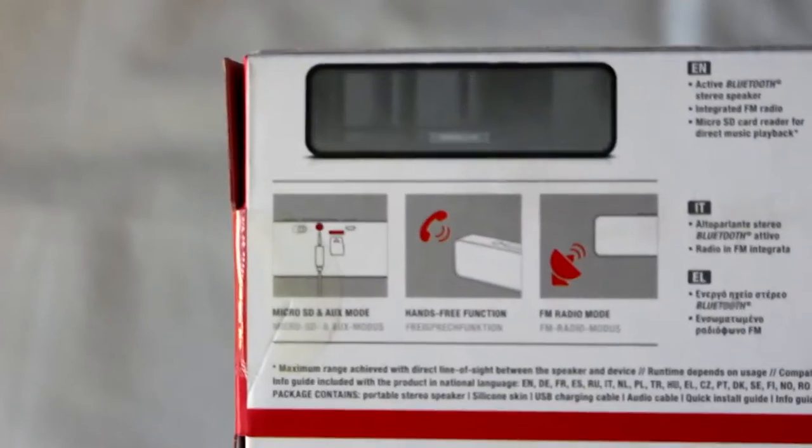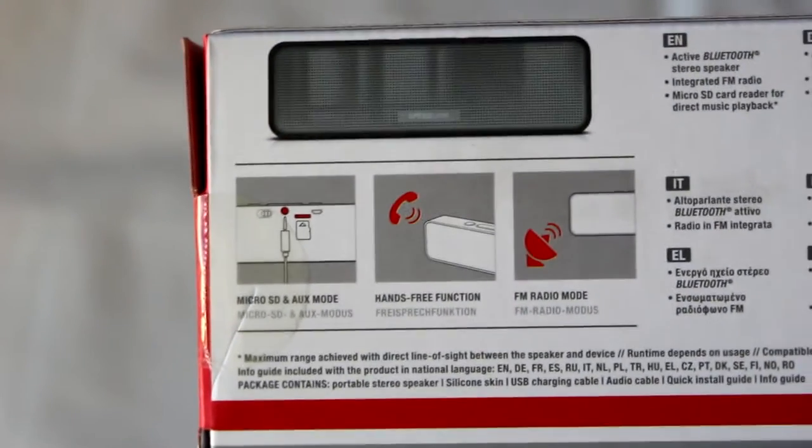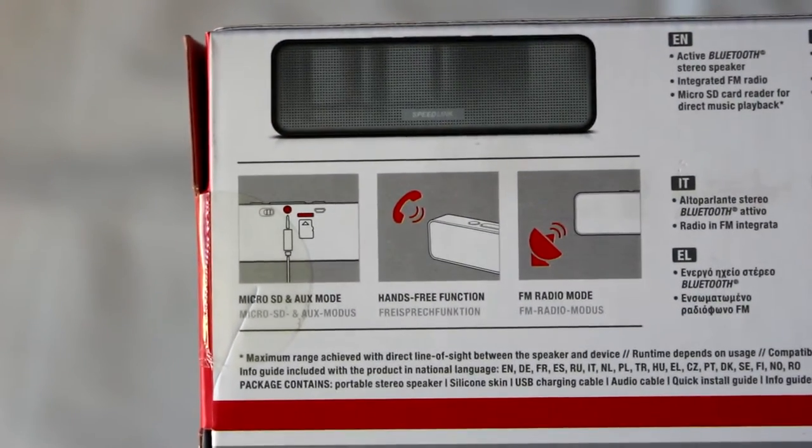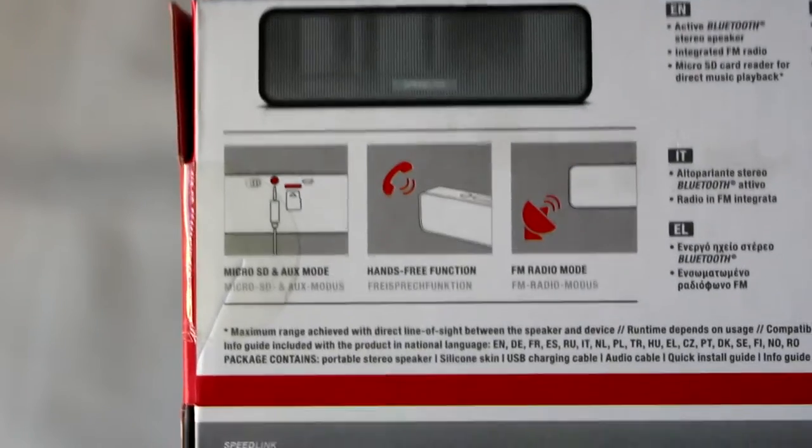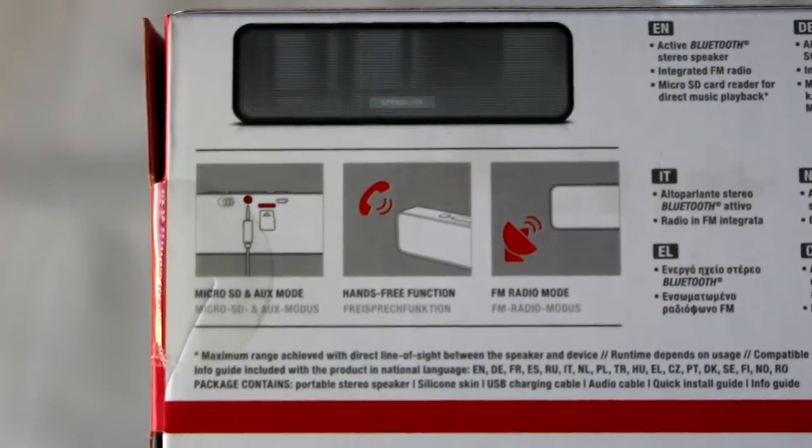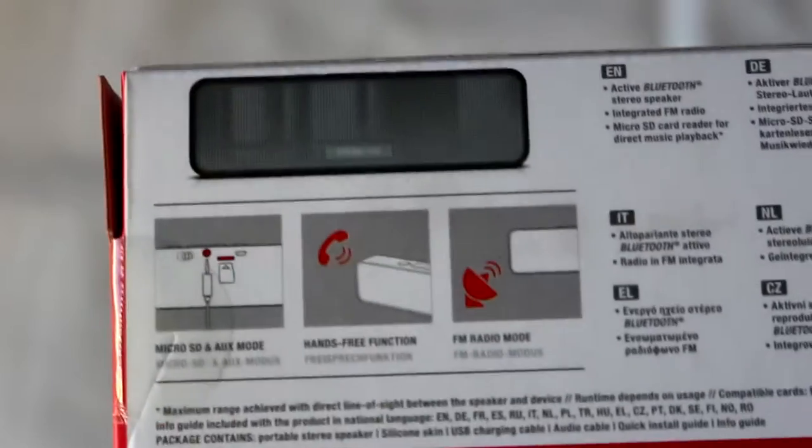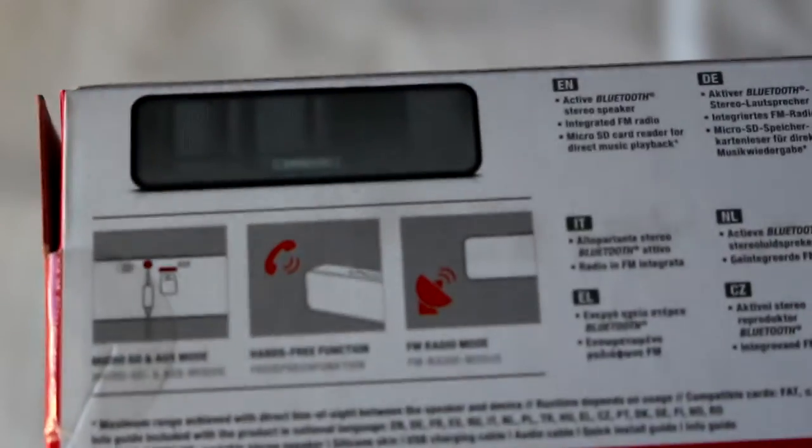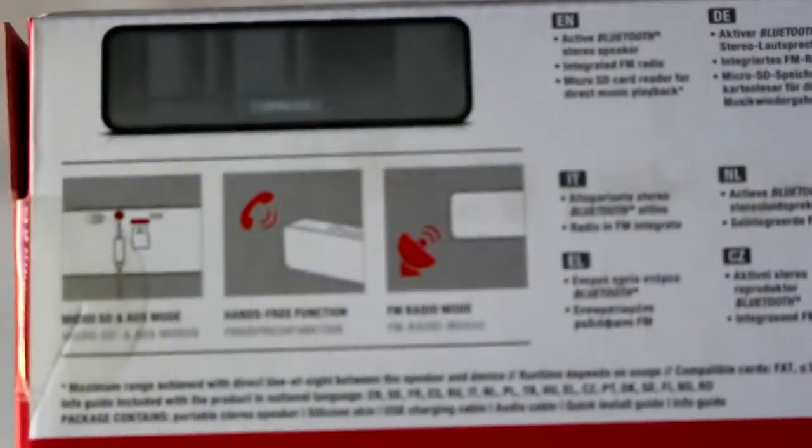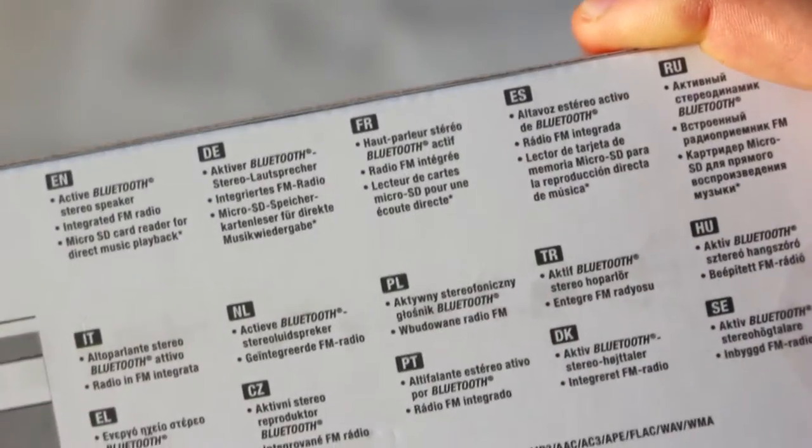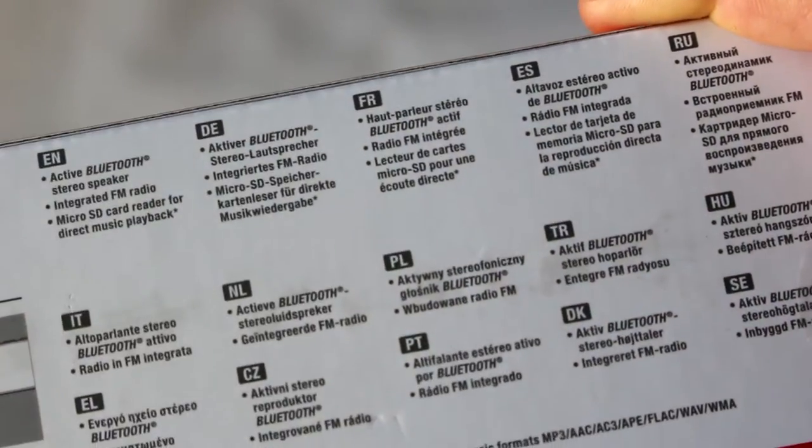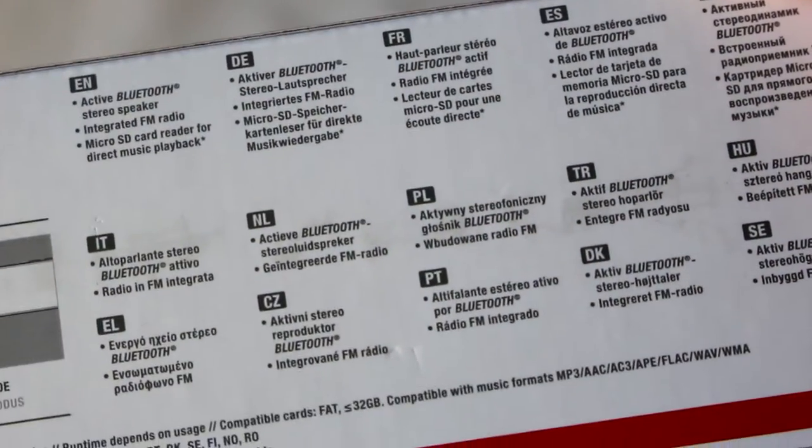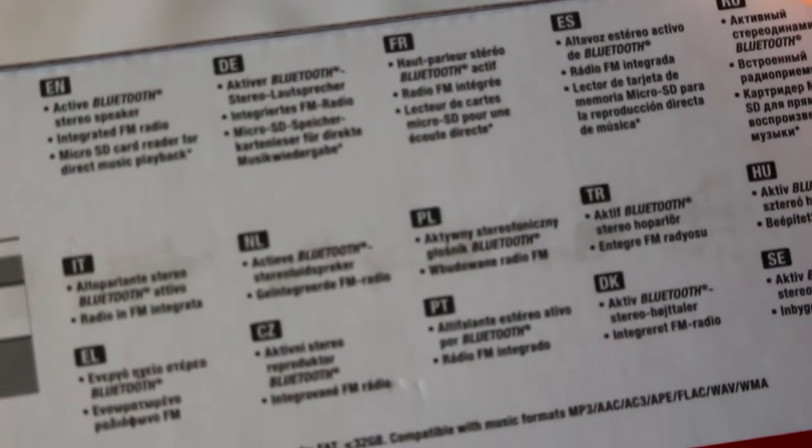On the back we have, on the left side, some of the capabilities of the product, like the MicroSD and auxiliary mode. We also have the hands-free function, which is always useful for a car, for example, and the FM radio mode. On the right side we have some info about the product in different languages, one of them Portuguese, as you can see in the middle.